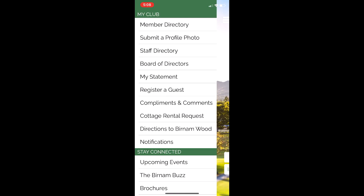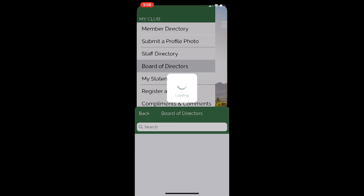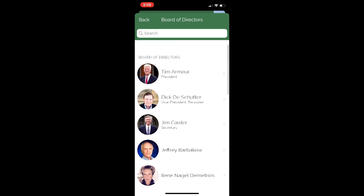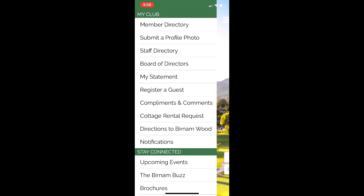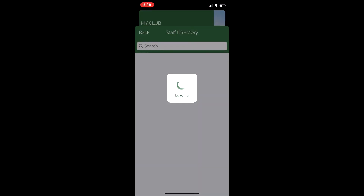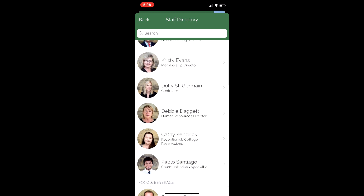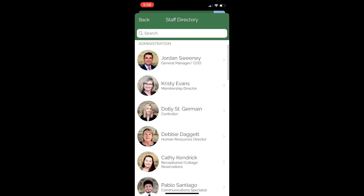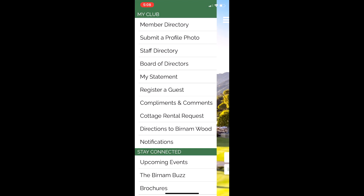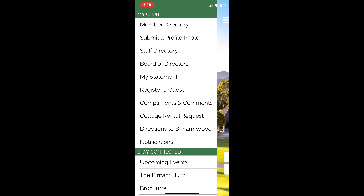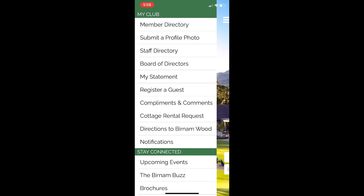There are a lot of other great things here. You can see we have a list of our board of directors — you can call or email them straight from your smartphone. Same thing with the staff directory; the whole staff is here and you can call, text, or do whatever you want. You have your statement in the middle, and you can register a guest right here on your smartphone — just click that and it will take you right through it.